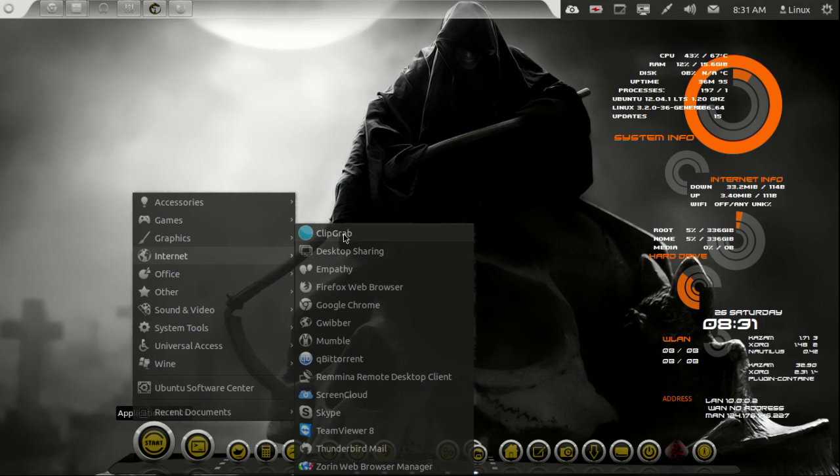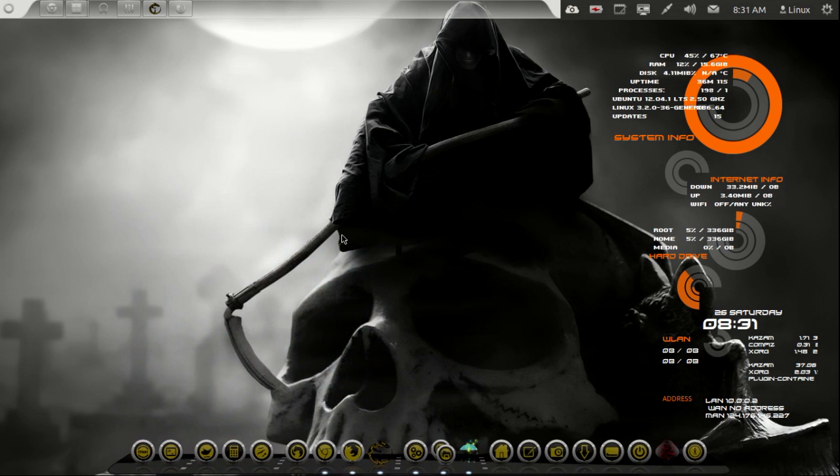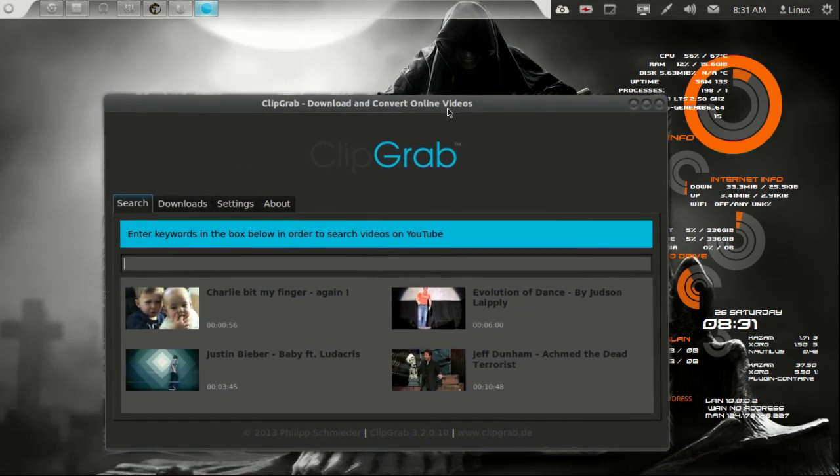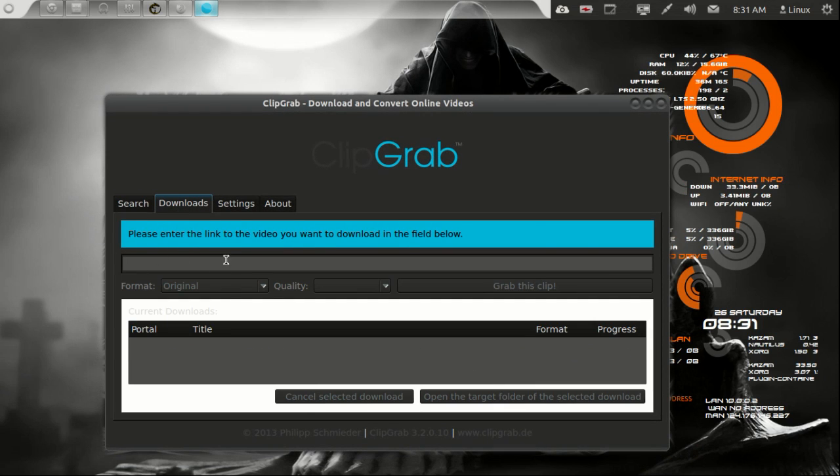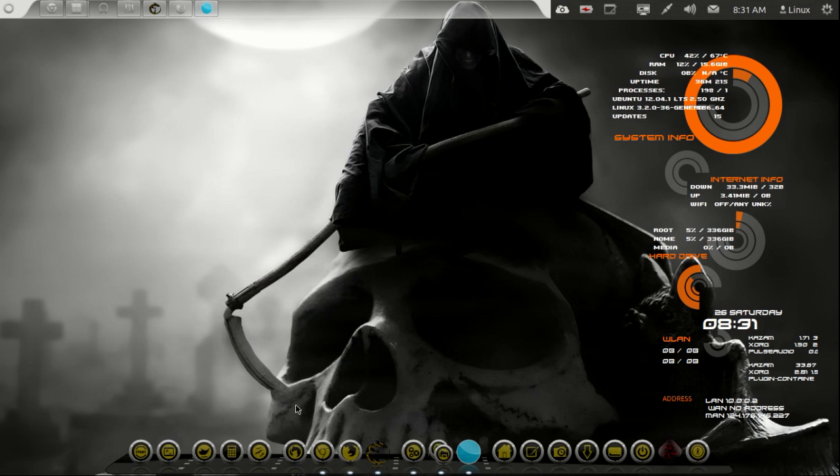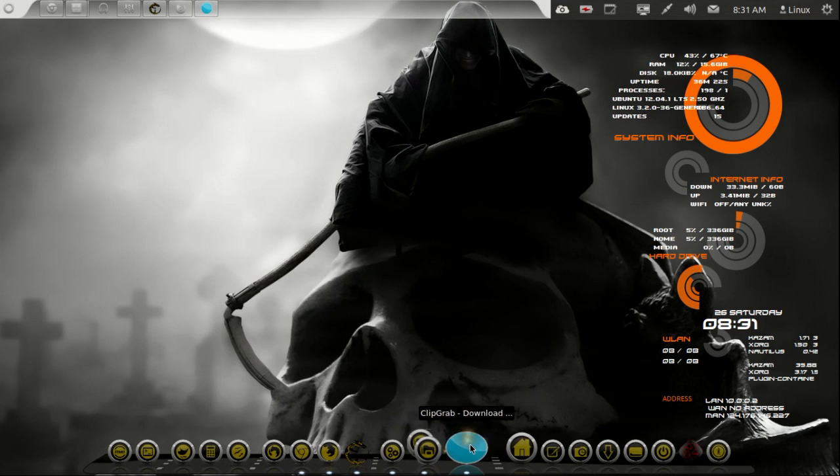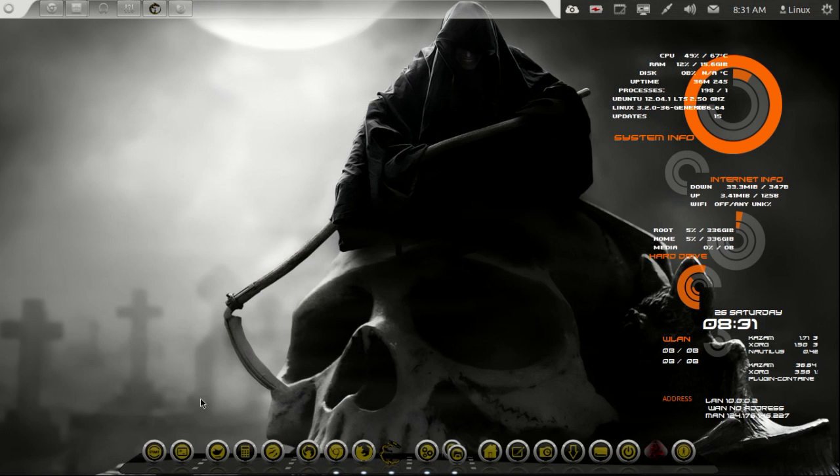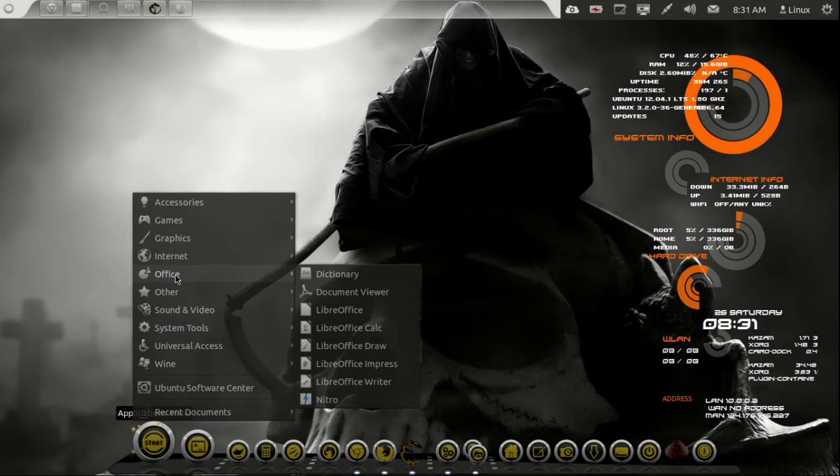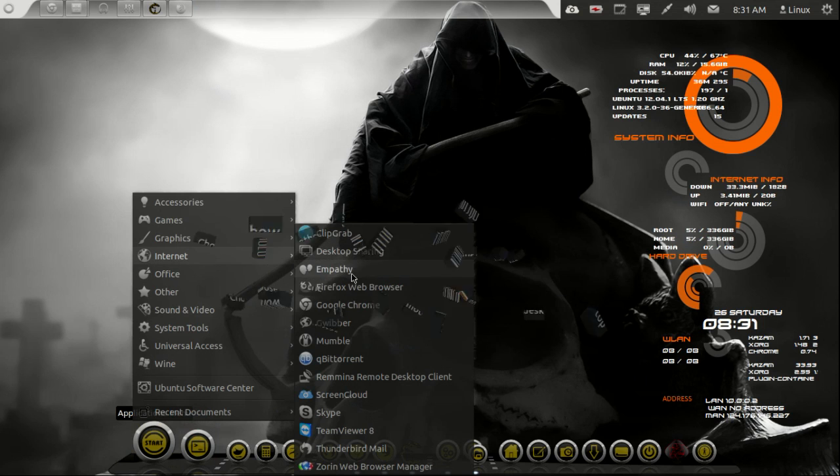On internet, Clipgrab. This is a fantastic little app that I have. Basically downloads your YouTube videos, changes them to mp3s, different all different types of formats. Works fantastic as well. That's why I put these apps because I use them a lot and I hope you guys could use them.